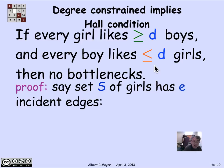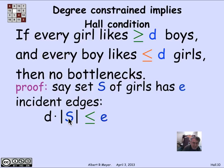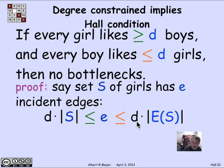Let's prove that if you have a degree-constrained bipartite graph, it satisfies Hall's condition — there are no bottlenecks. The proof goes as follows. Take some arbitrary set S of girls. The total number of edges incident to S is E. Since every vertex in S has at least D edges out, we have D times |S| ≤ E. All edges out of S go into E(S) by definition, and each vertex in E(S) can absorb at most D edges.